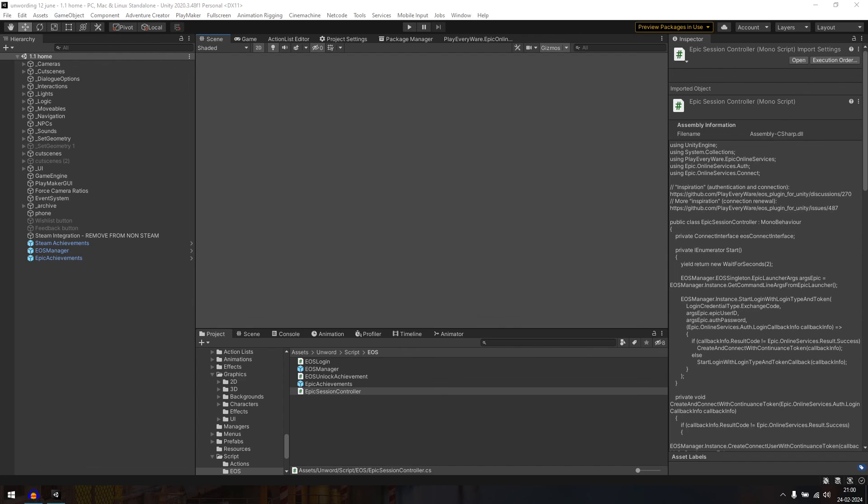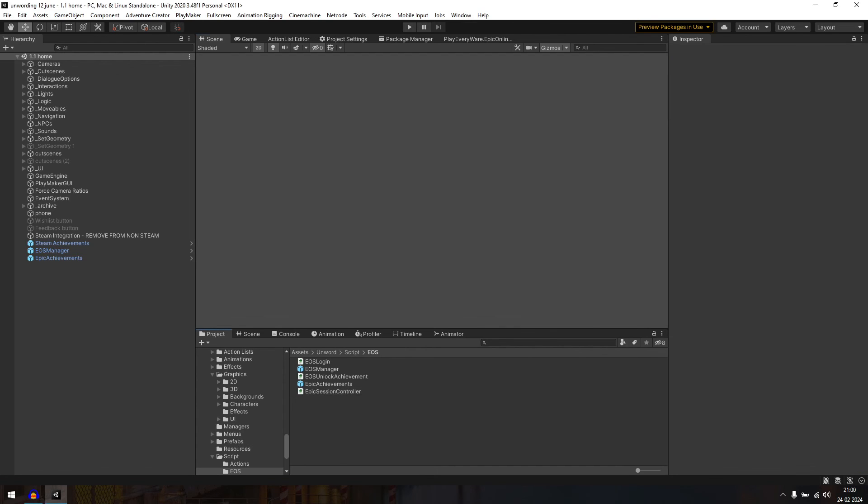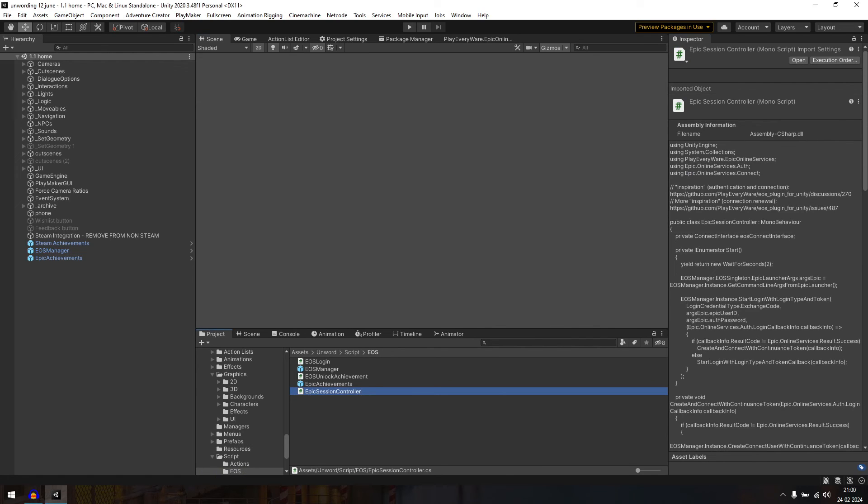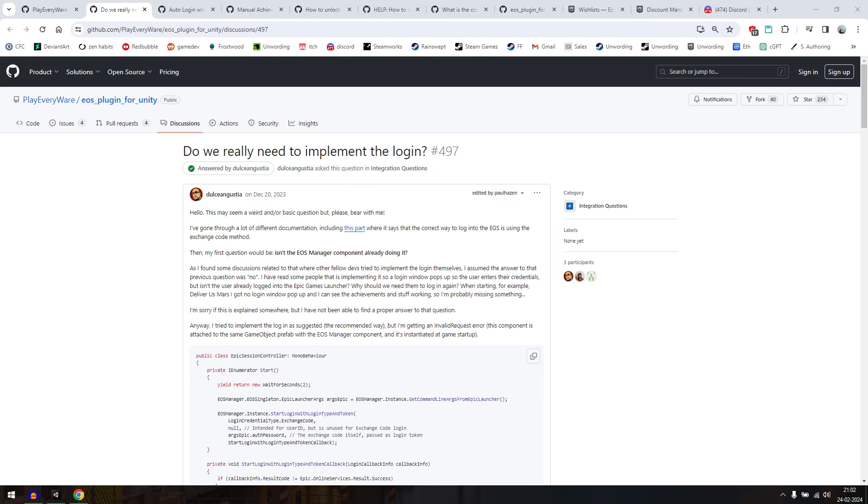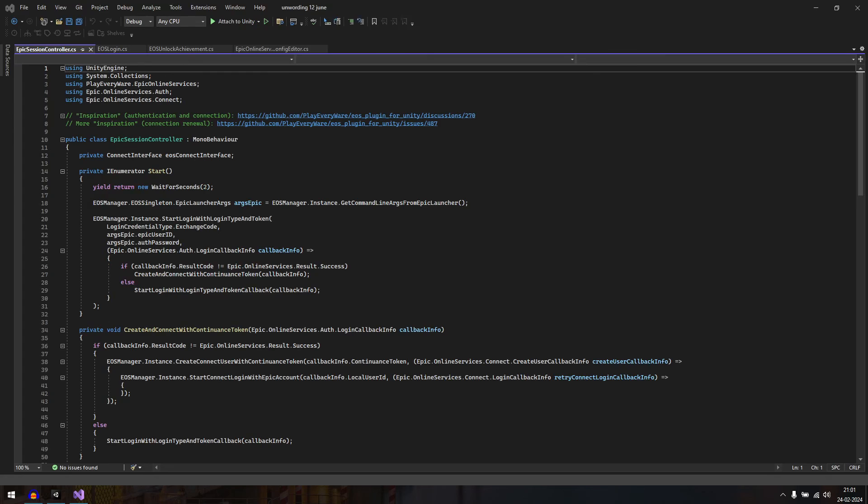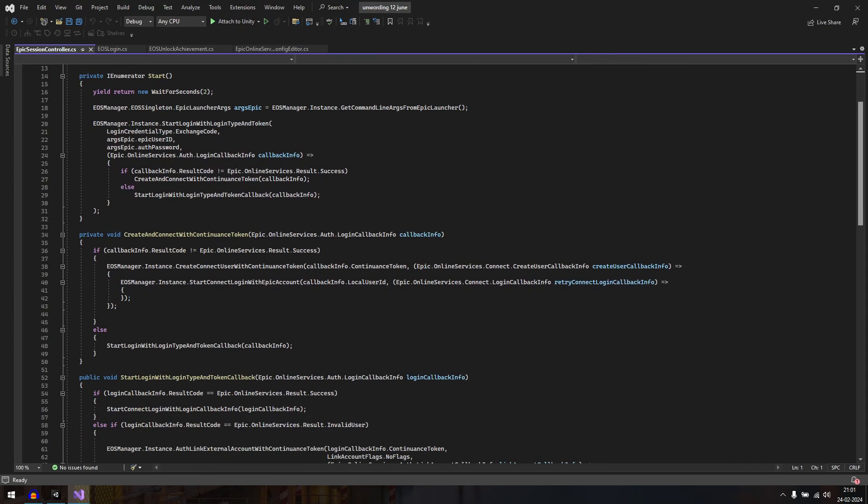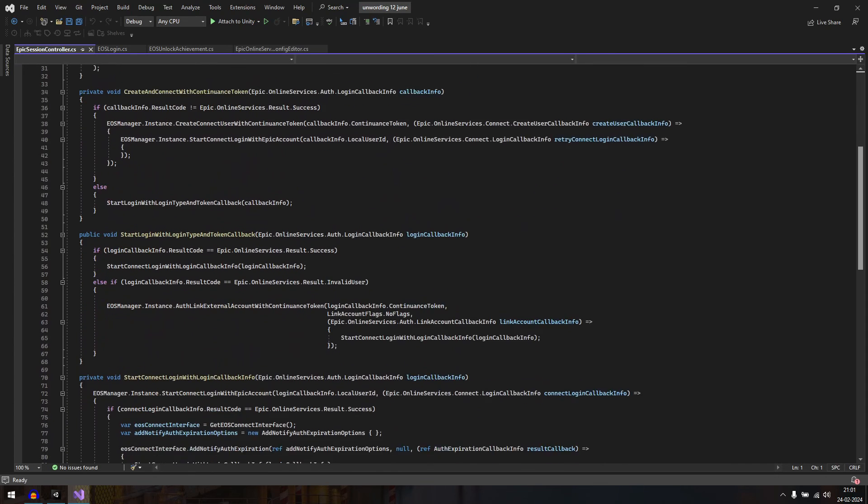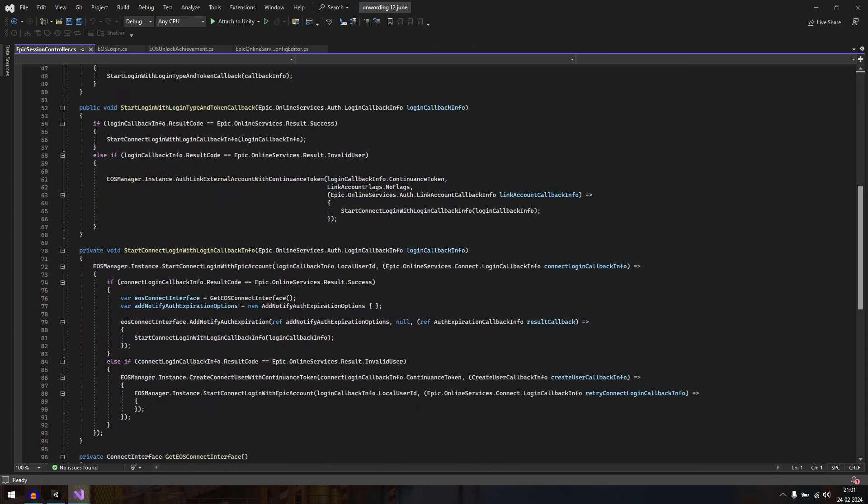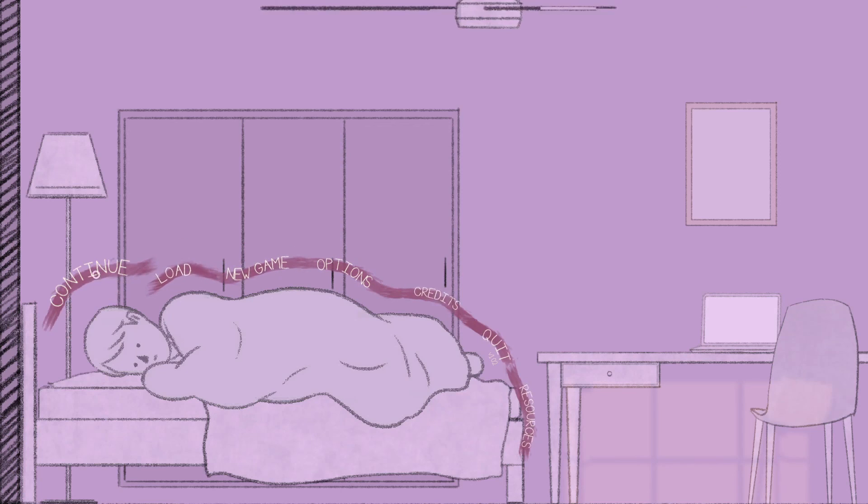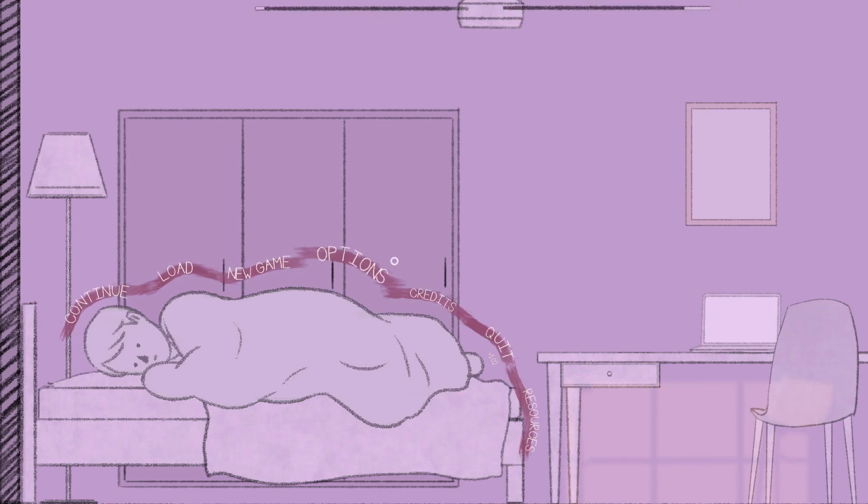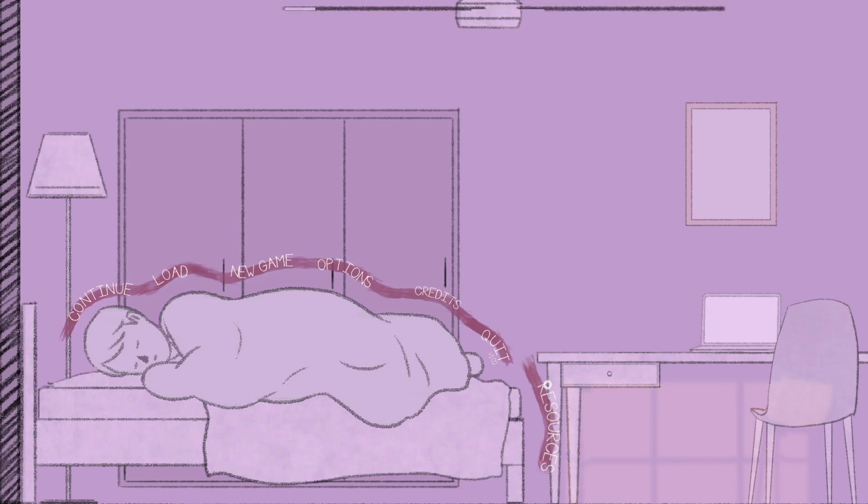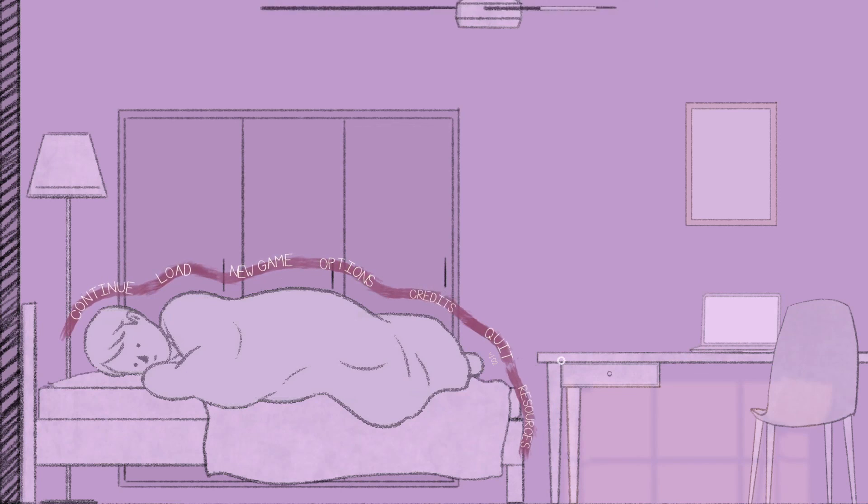Before you create a final build to upload to Epic, replace the EOS login script in EOS manager prefab with this Epic session controller script, which I also found by digging around the EOS plugin forums. This is also linked in the description. Once that's done, build, upload the game to Epic, and you'll see achievements working correctly when you launch the game from the Epic Games launcher.